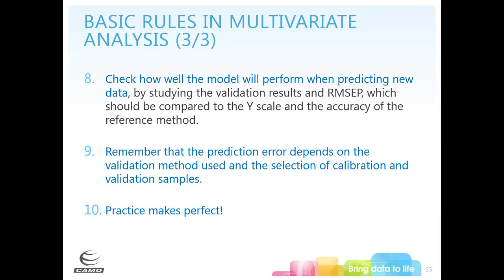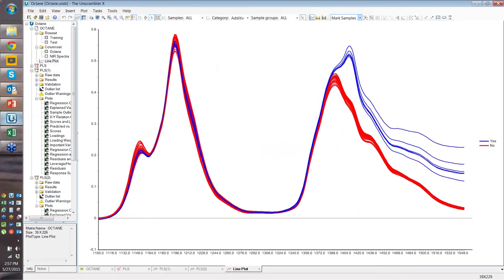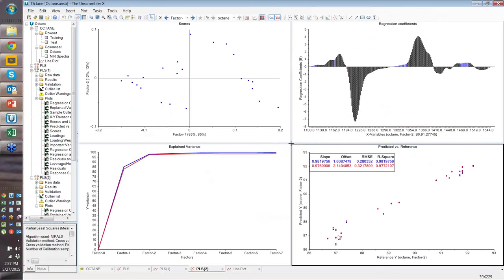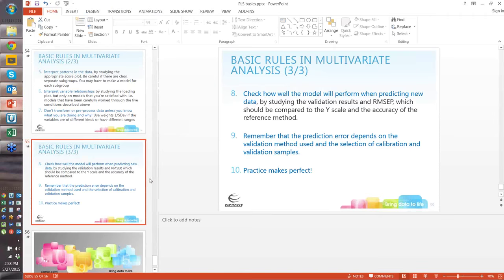Regarding how to choose a good test set: you want it to span the full range. If you had 10 test data points all falling in one small region of your calibration range, that would only validate that region. Make sure it spans the full range — it should almost be a subset of your calibration set and should also have all the variation you expect to see. You choose your test set the same way you choose your calibration set.